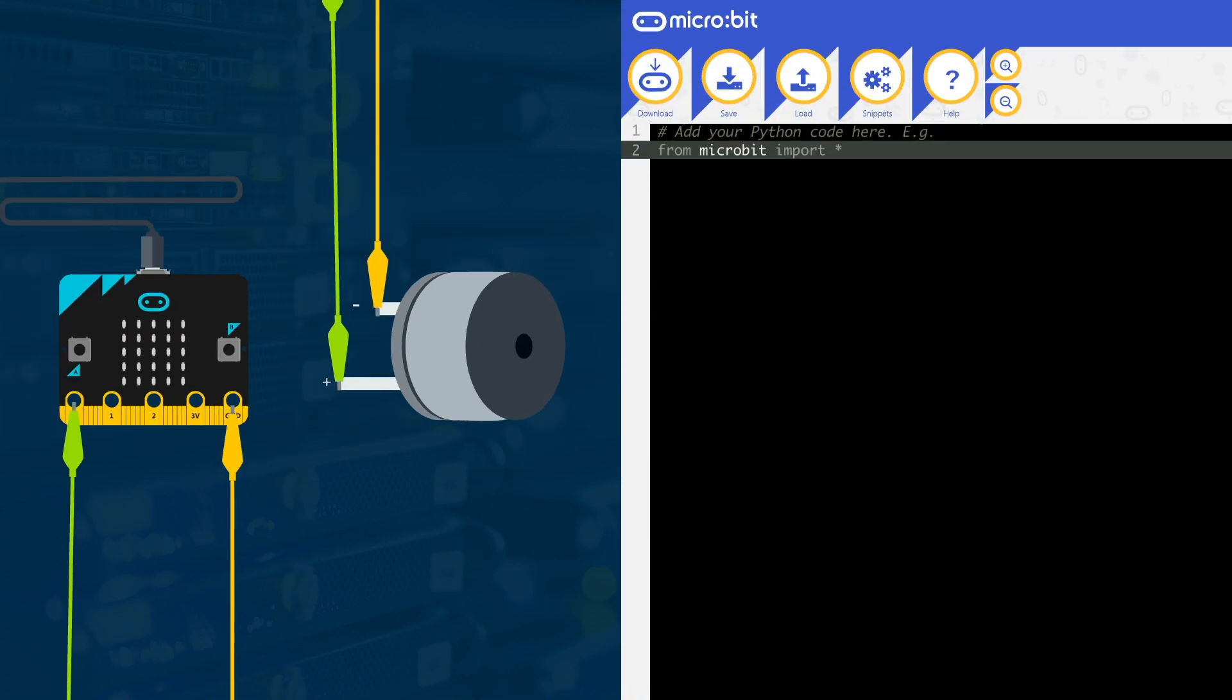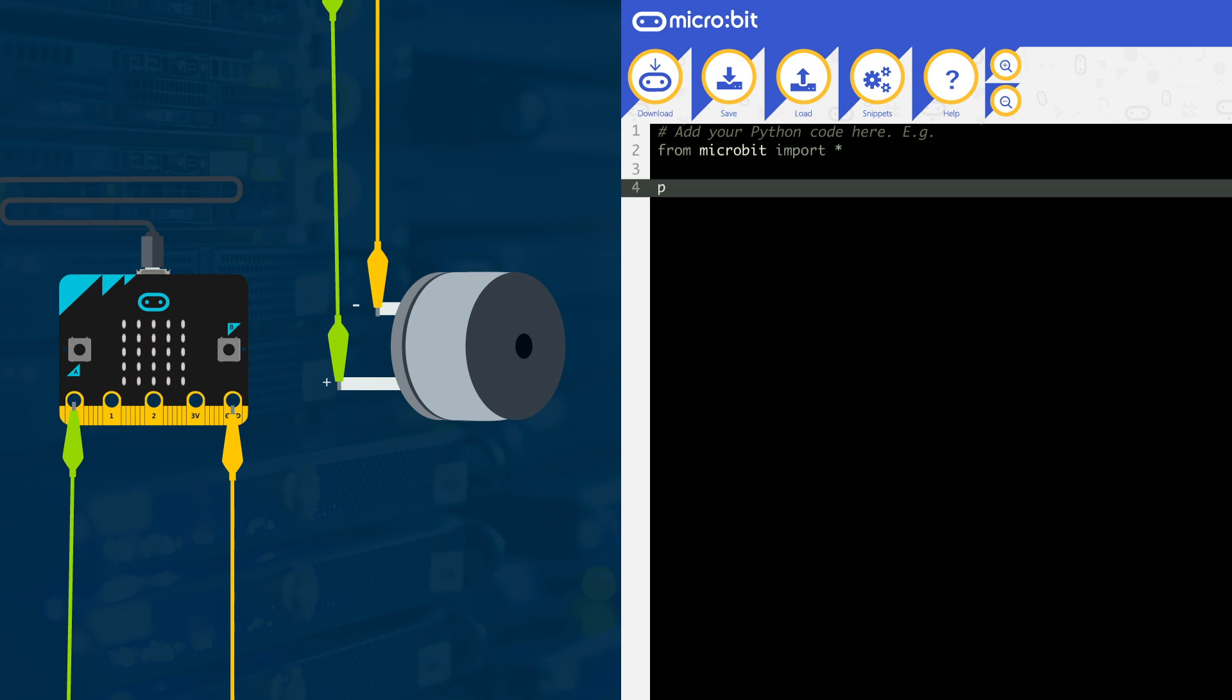The buzzer is connected to pin 0, so on line 4, we start the code with pin 0, dot write underscore digital. This is the function to send the data, and the 1 in brackets means we are sending sound. This will only output for a very small amount of time, because the program then ends.